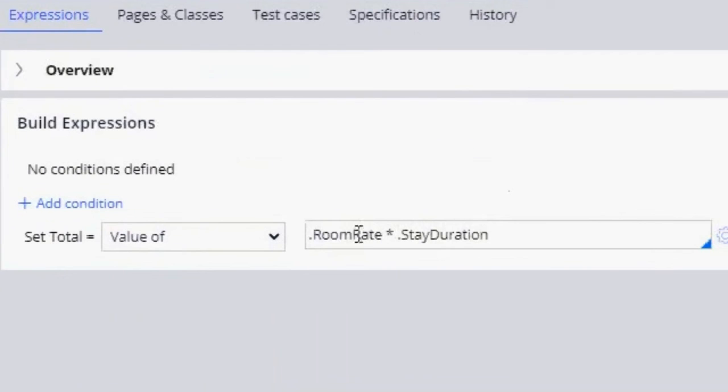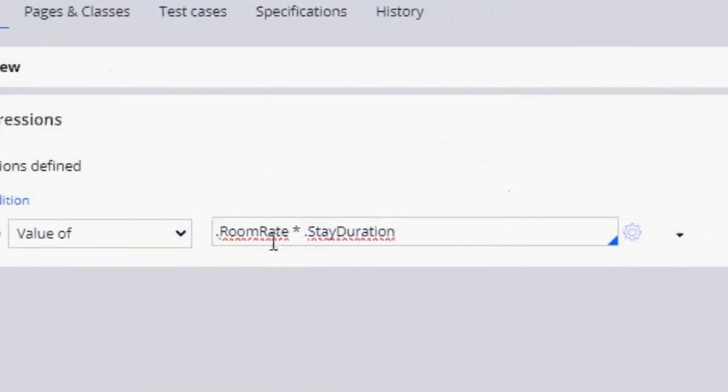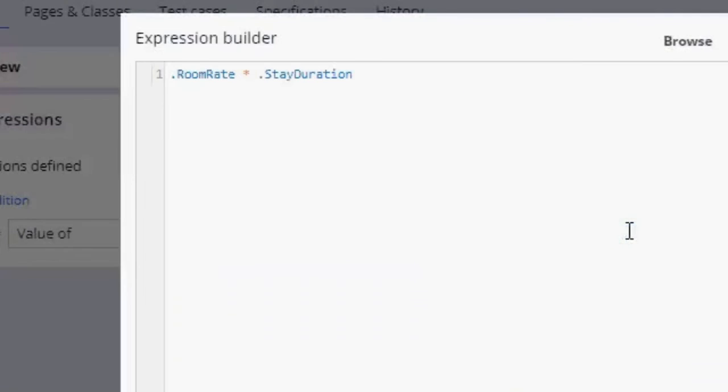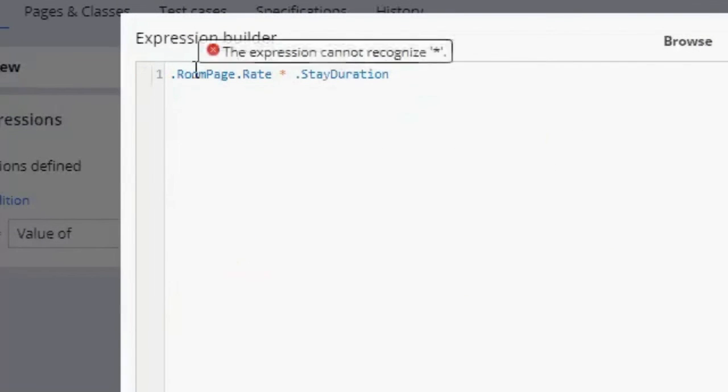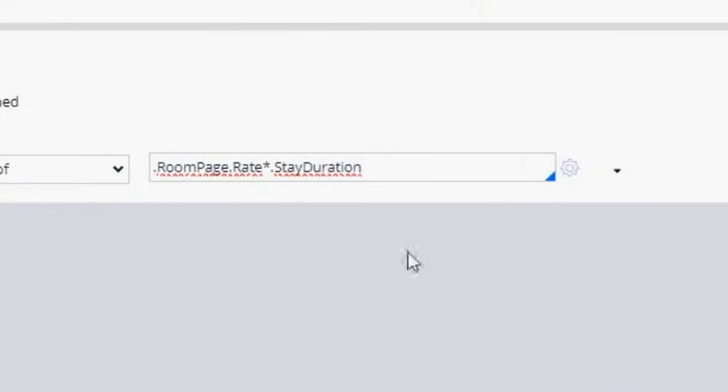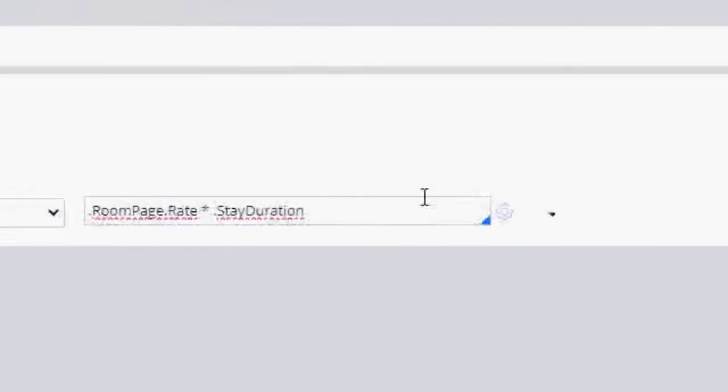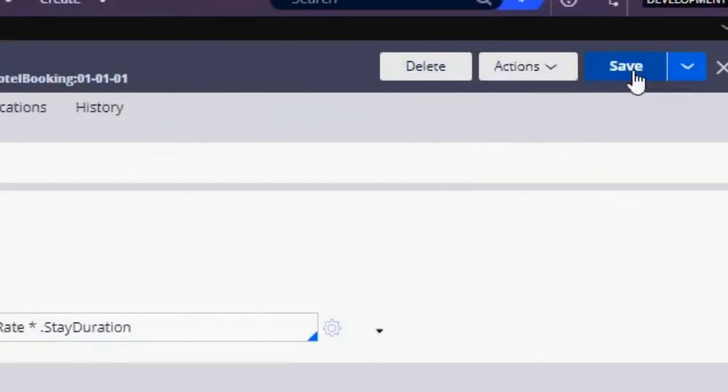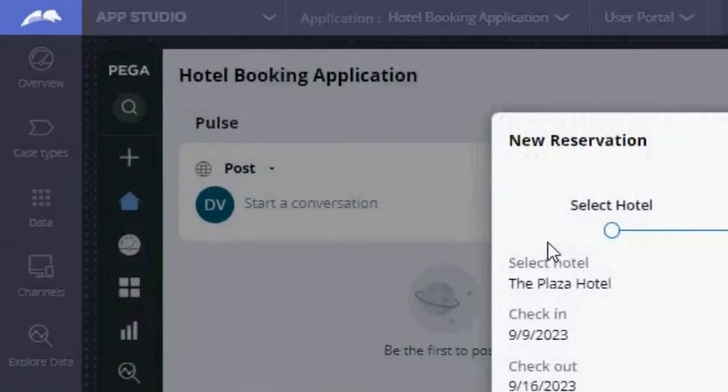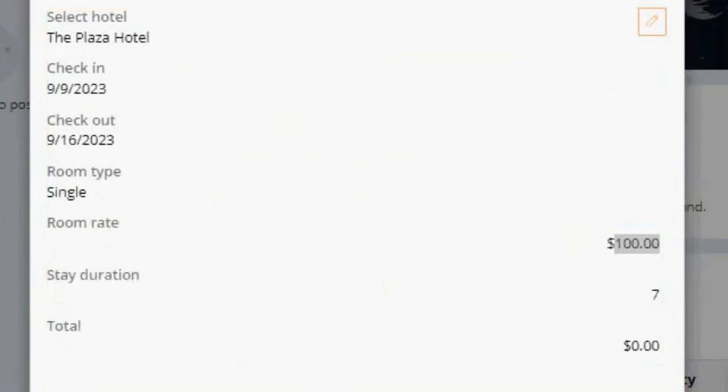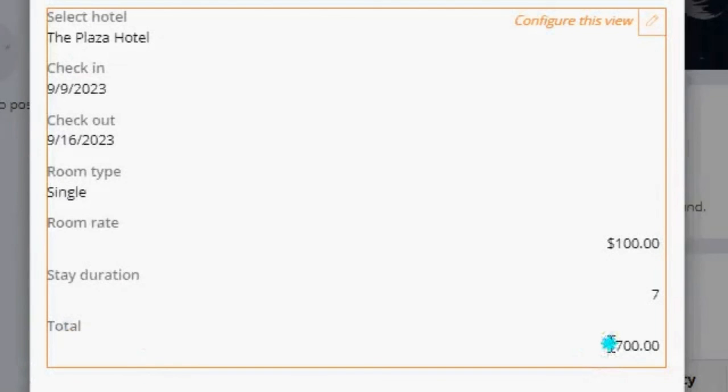So here, we need to configure this expression. So instead of room rate, I want it to be room page dot rate. So now I'm going to go back and return, and we can see that this was configured correctly.